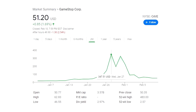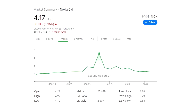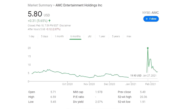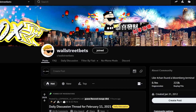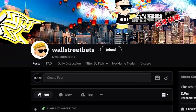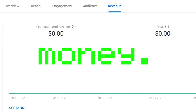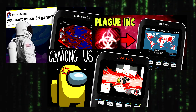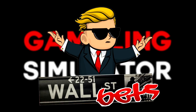Recently, stocks such as GameStop, Nokia, and AMC went to the moon and back because of traders on the subreddit WallStreetBets. I wanted to get in on the hype, but I don't have any money, so I put my calculator skills to the test and I coded a stock market simulator, WallStreetBets edition.